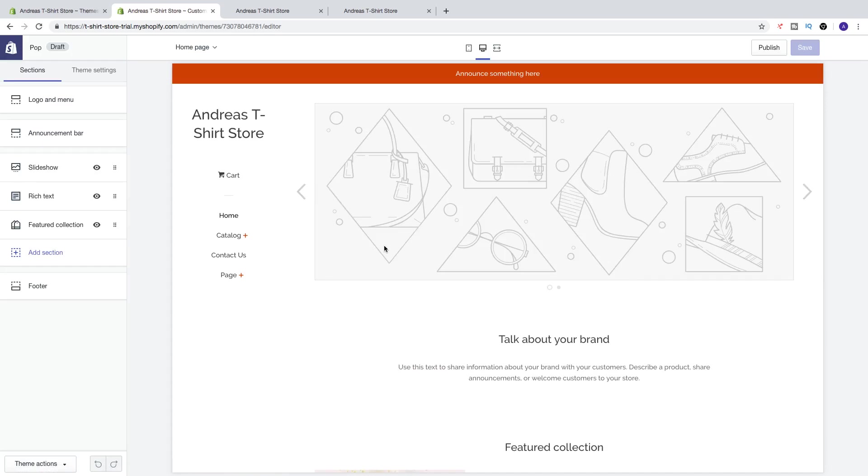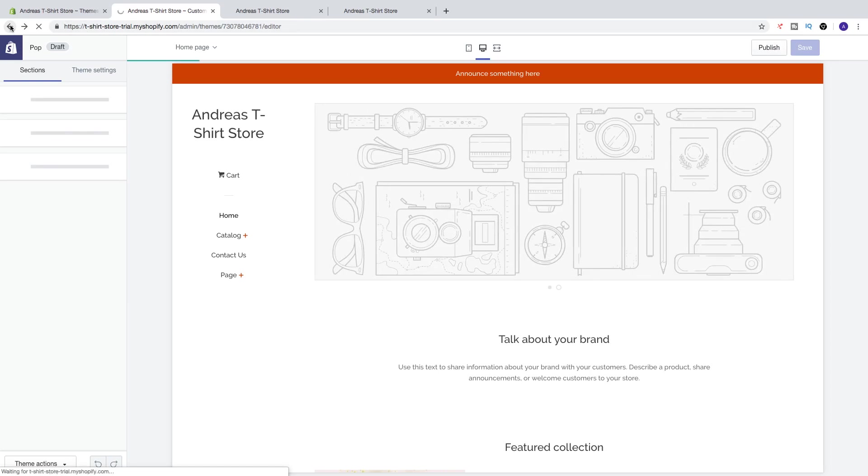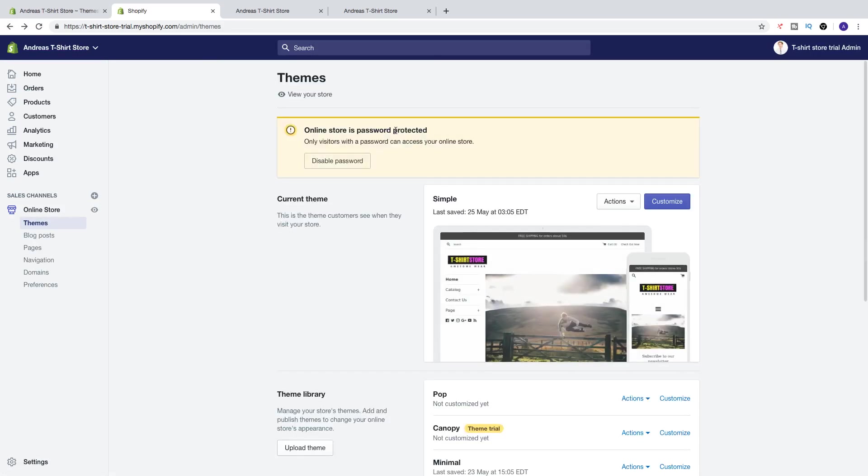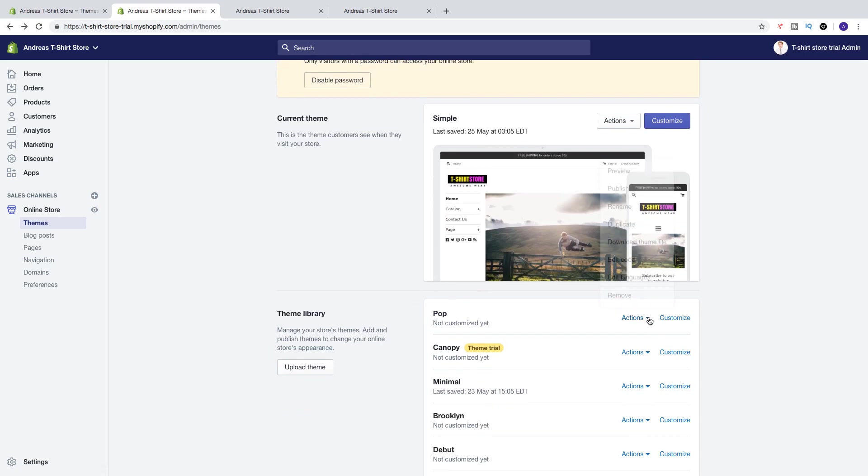After that, you can just click on publish right here. Or just go back, go down, click on actions, and click on publish right here.